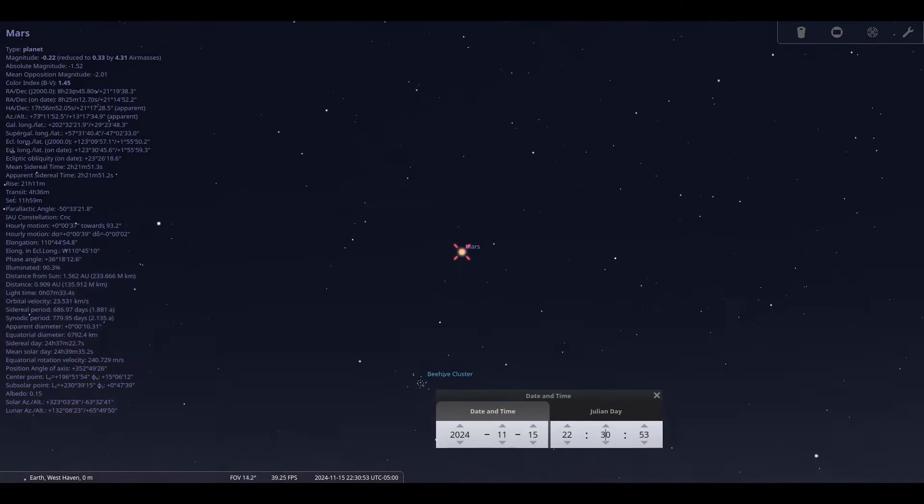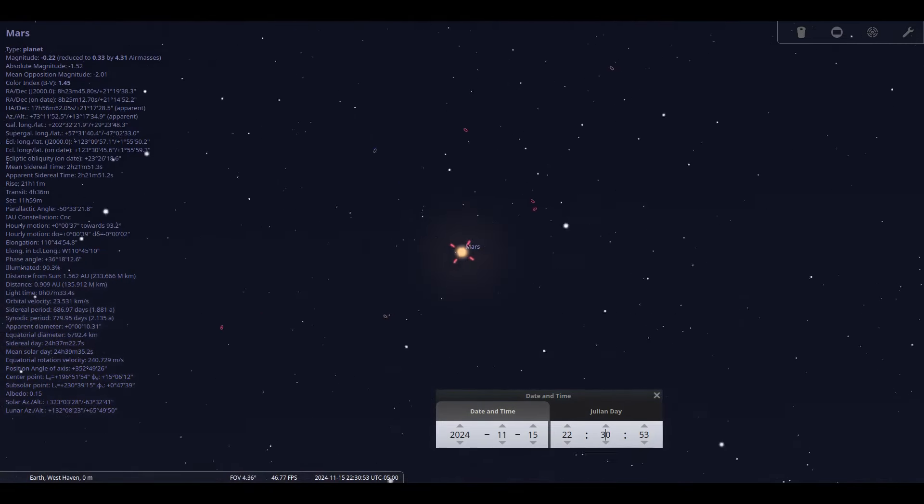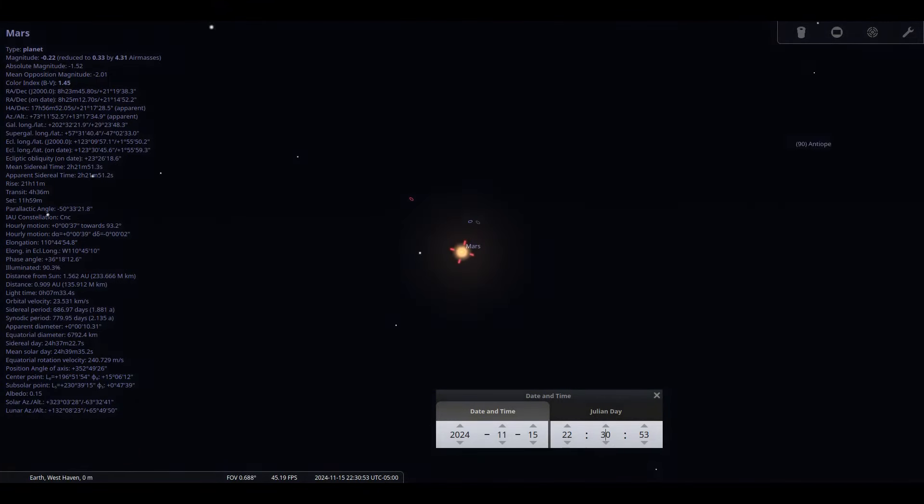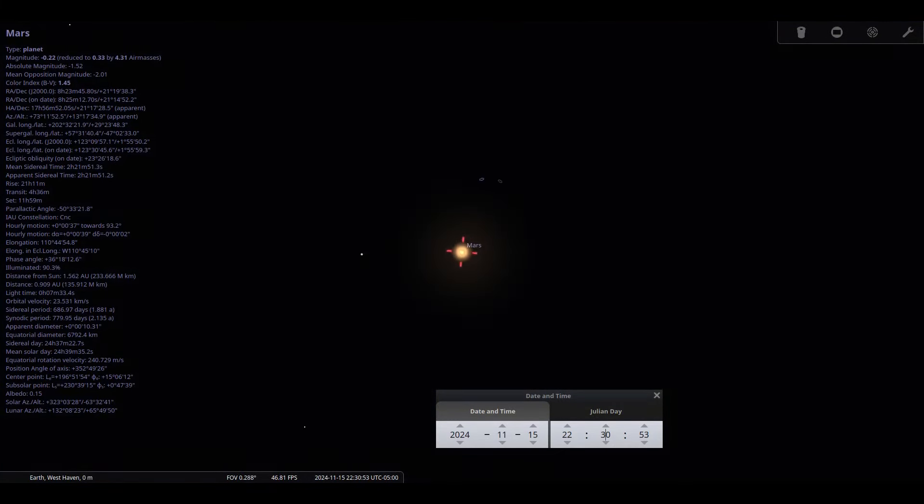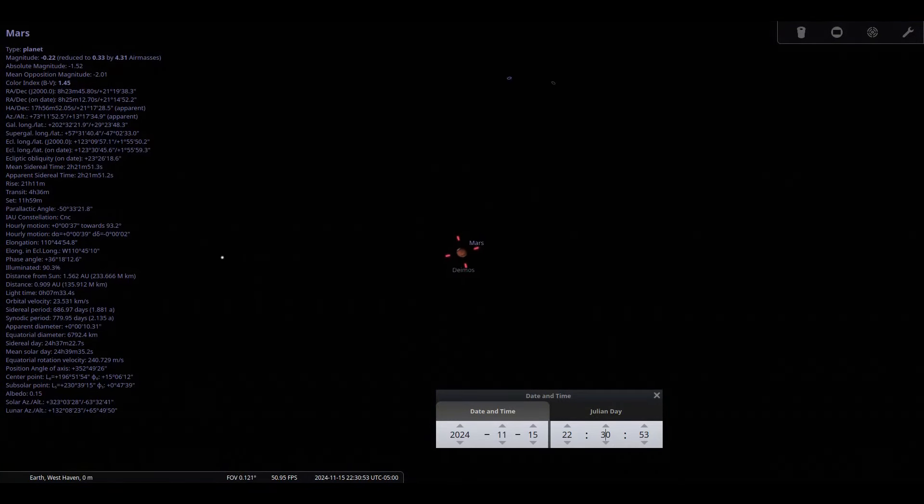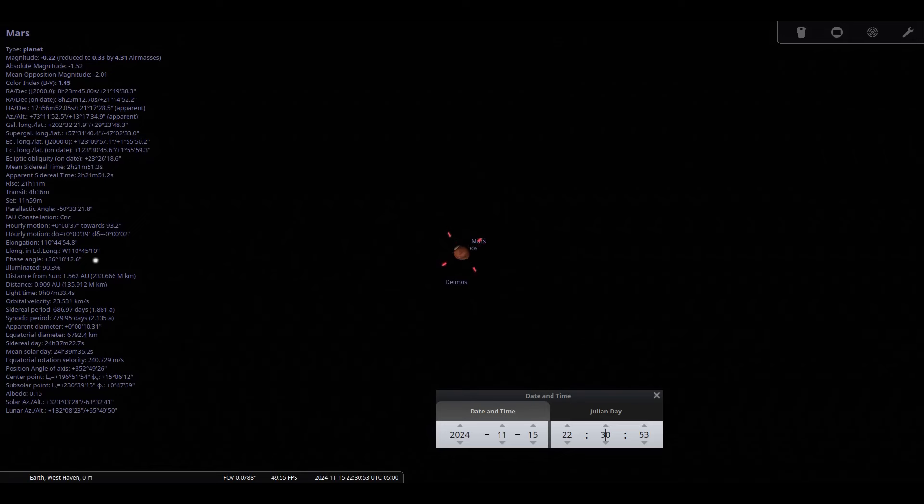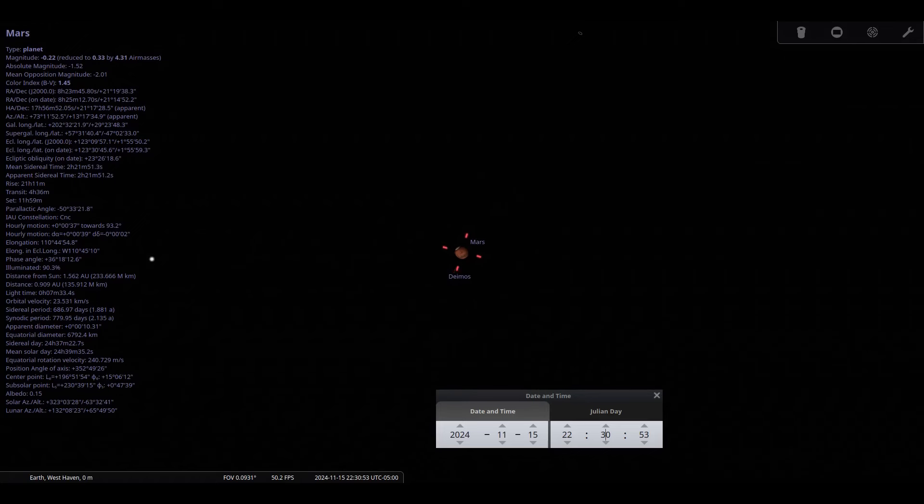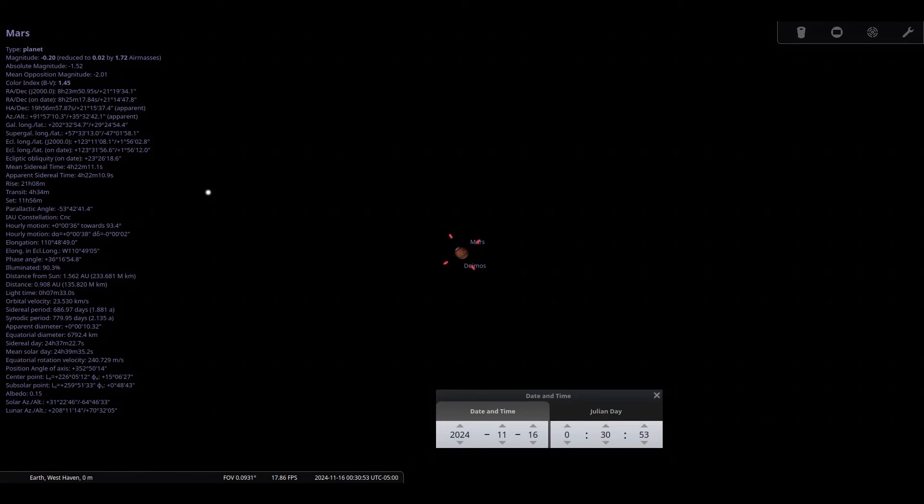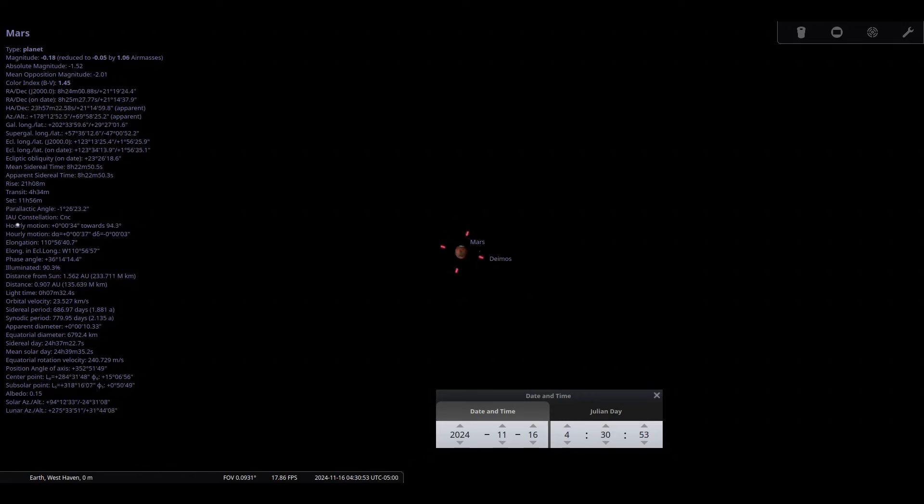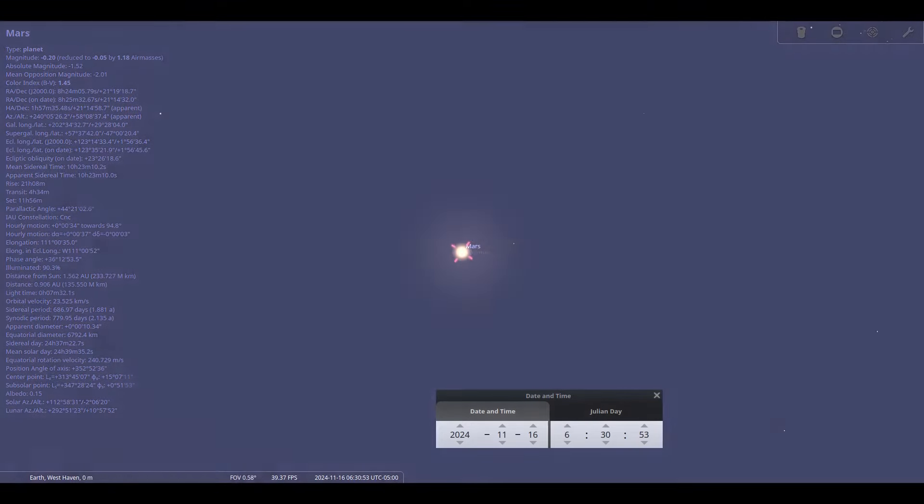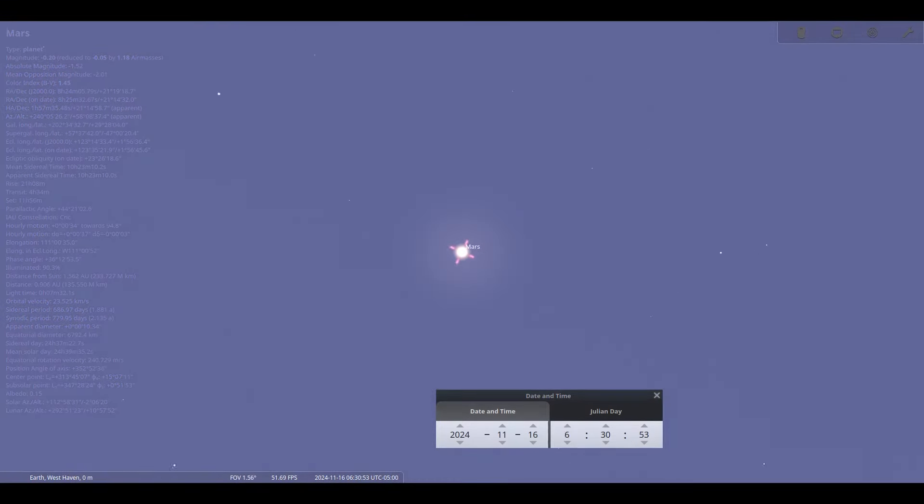Mars passes through Cancer the crab and brightens through the month from 0.1 to minus 0.5 magnitude. The red planet rises at 2300 on the 1st and 2030 by the 30th. Its disk enlarges from 9 arc seconds to 12 arc seconds. By 5 a.m. it's high in the sky, a perfect time to observe it. I'll put the objects that may be visible in the calendar of events.